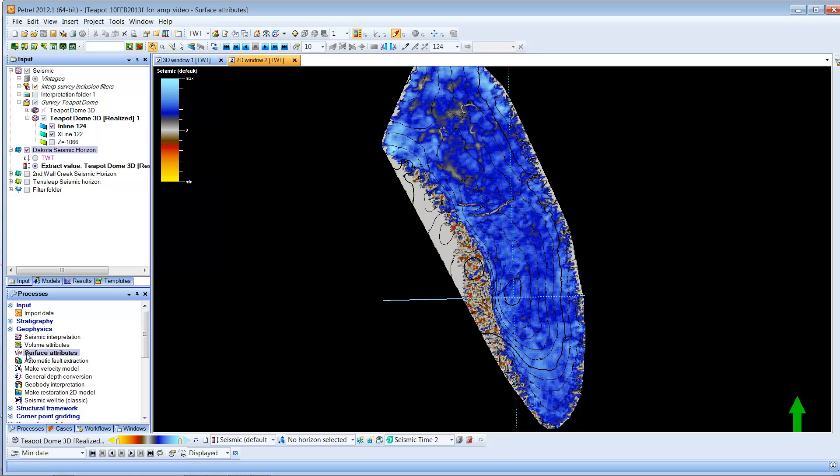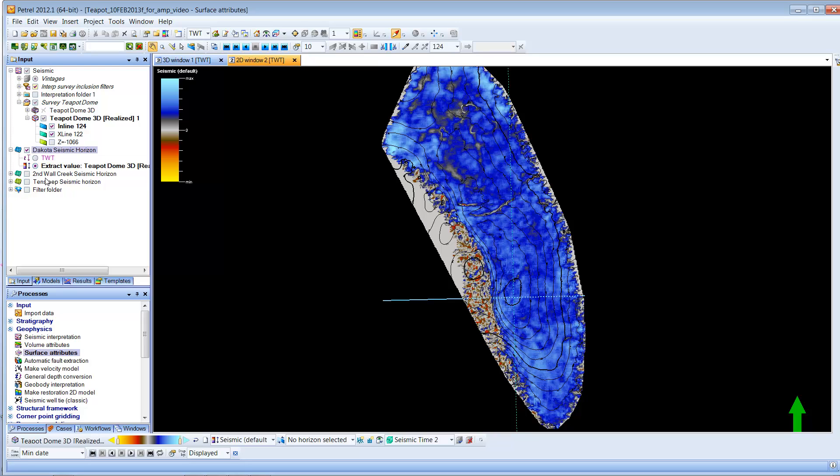So, key things, you must go down to the process down here, surface attributes, fill out the form and then give it the correct input and you won't be able to obtain a surface for any of these, the 2D Wall Creek seismic horizon and Temp Sleep. Thank you.